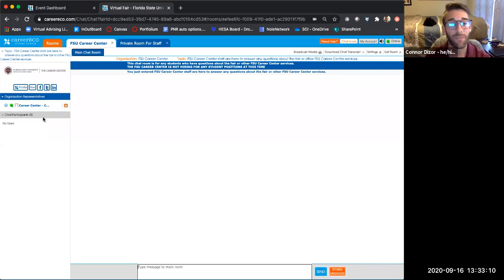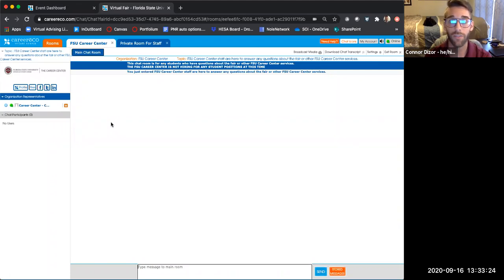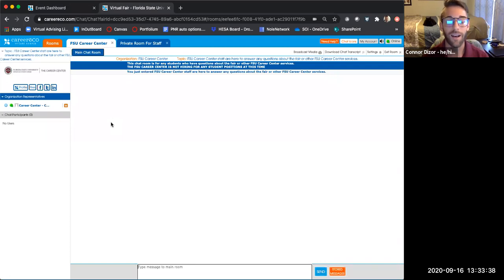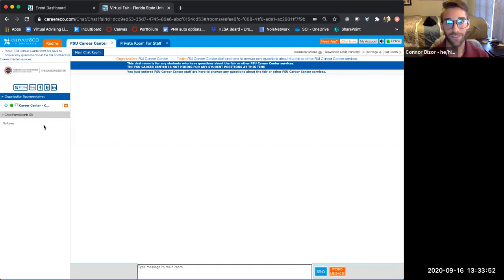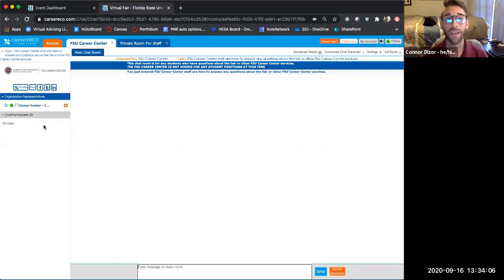Unfortunately I can't demo what a private chat with a student looks like since we don't have any student participants in the chat room right now. Only employers will be able to initiate a private chat with a student — students cannot initiate a private chat with you. Just like a normal career event, you are the one that invites the student into the one-on-one conversation. You can invite a student to a private chat, and in that private chat room you'll be able to share your video and audio — and the student can share theirs too. Be mindful that not all students will have a webcam or reliable internet for video, so some will just use the chat feature, which is totally fine.